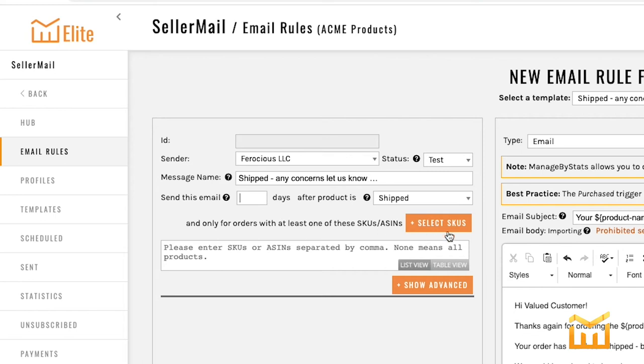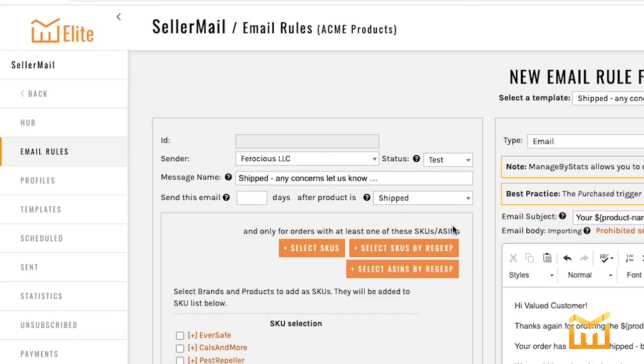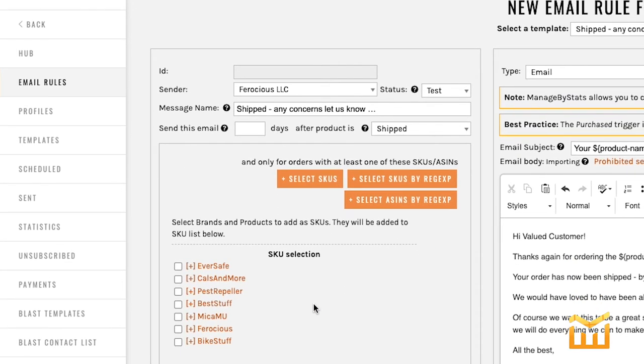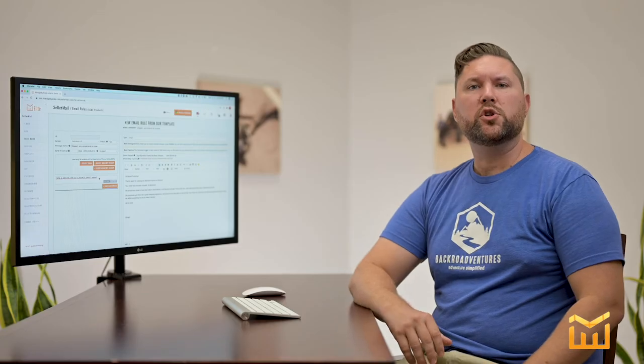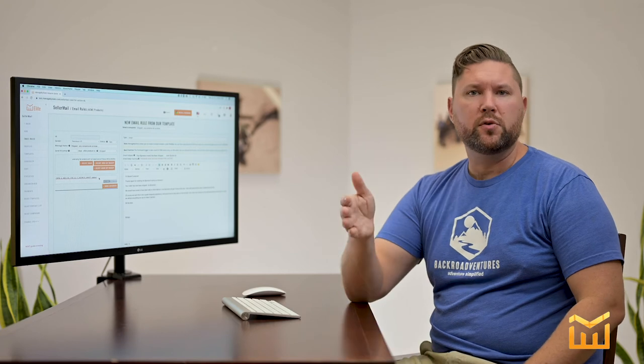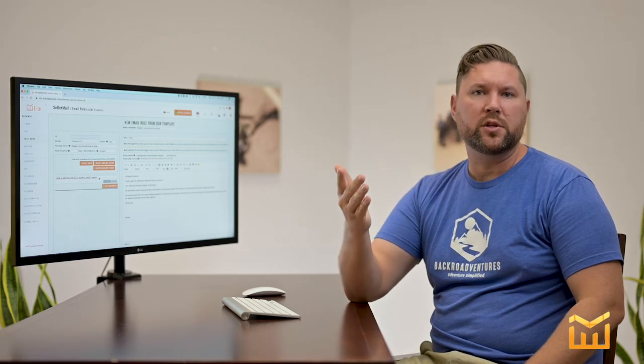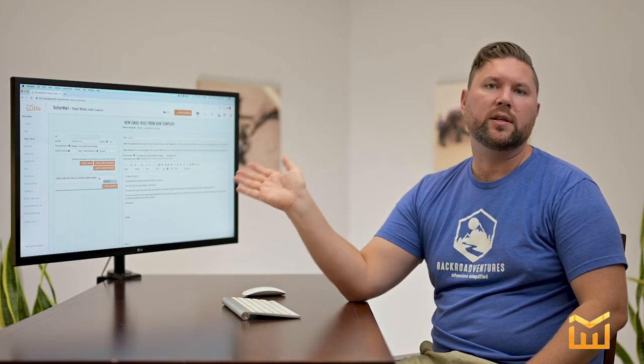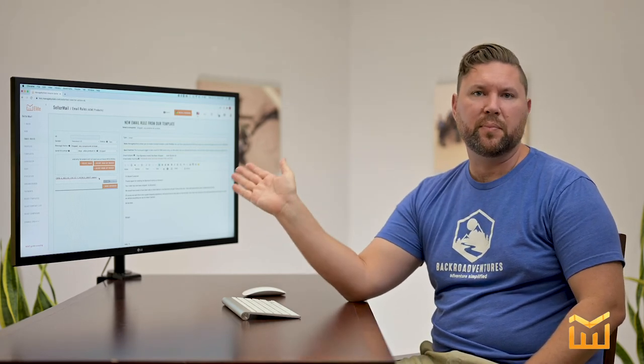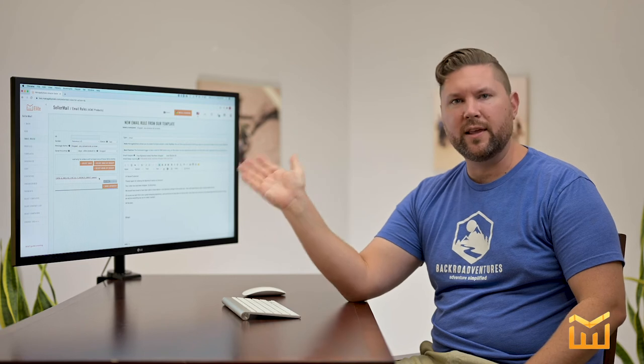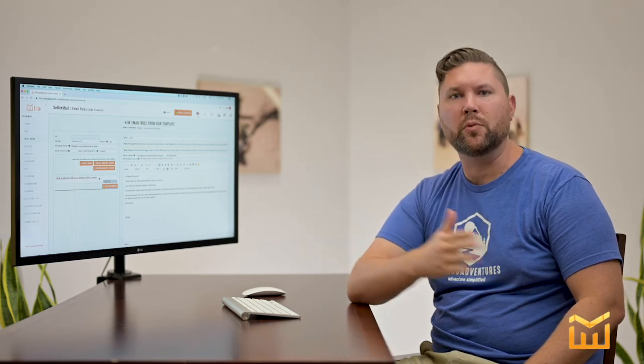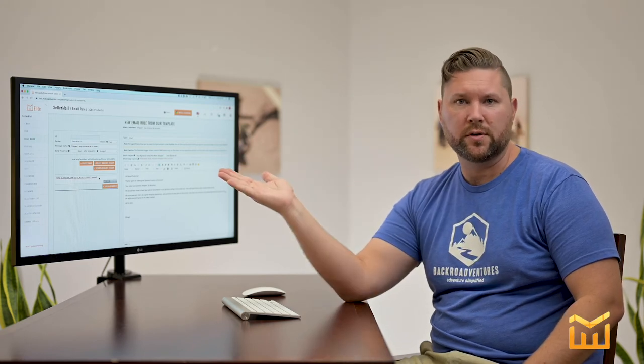In this next section, you tell Managed by Stats which SKUs or ASINs that you want this email to be associated with. In this case, we want this email to send out to all of the ferocious brand. Now you should know that if you're a new seller and you only have one SKU, you can actually leave this section blank and leaving it blank will default to sending to all orders.